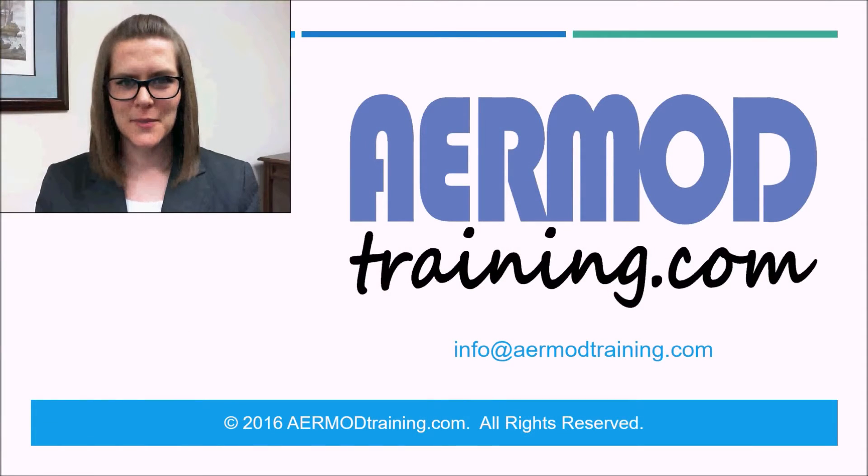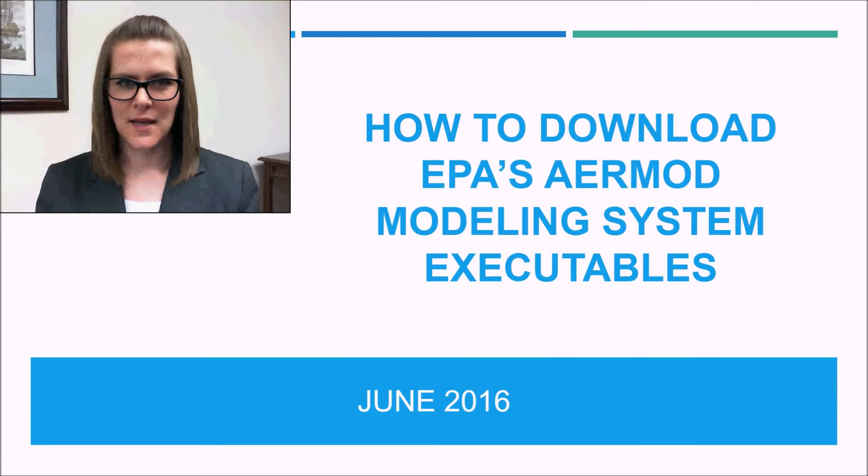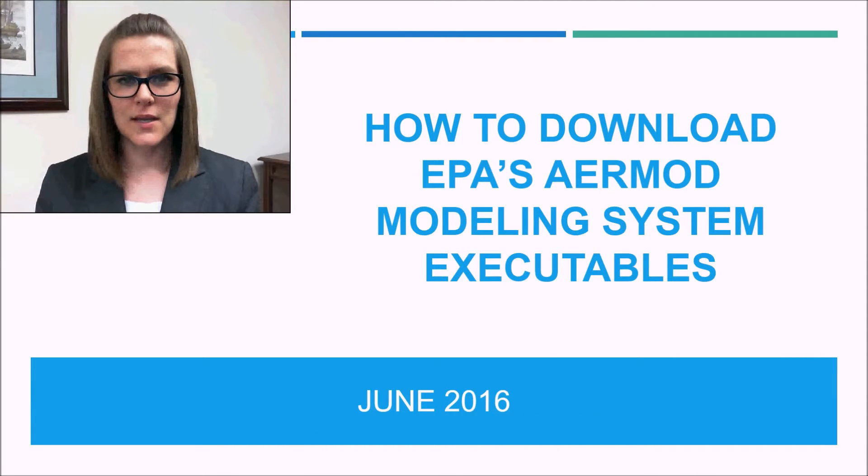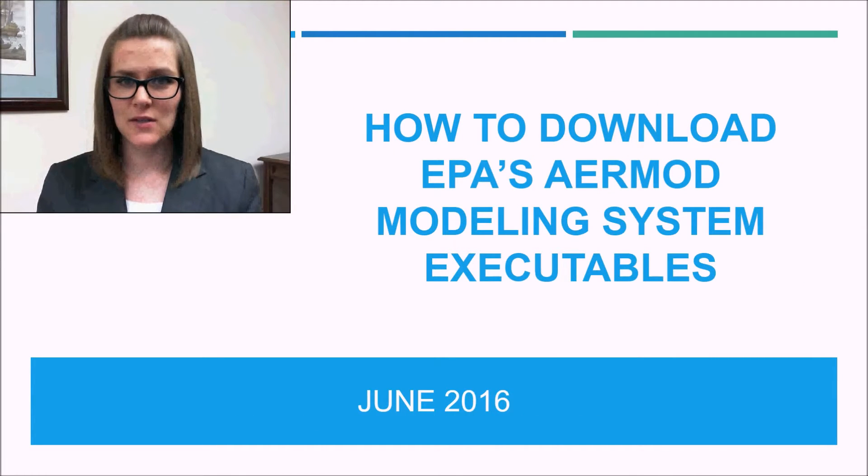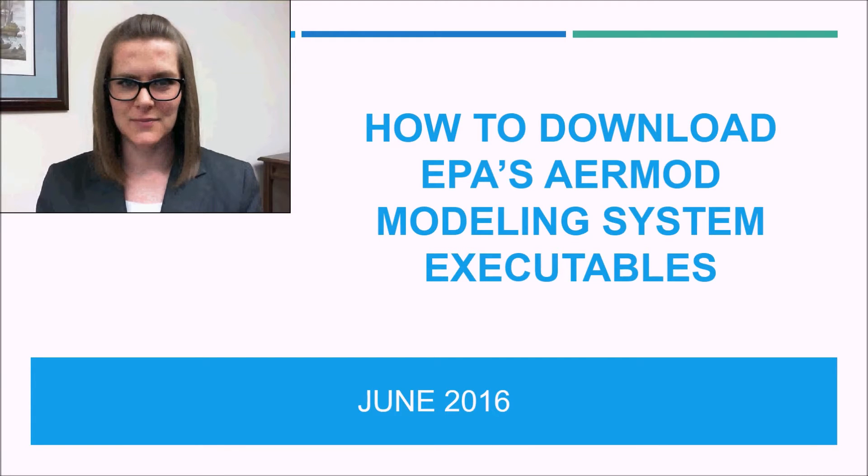I'm Sarah with AirModTraining.com. I'm going to show you how to download EPA's AirMod Modeling system executables in this training video.